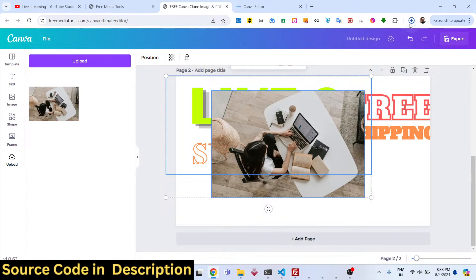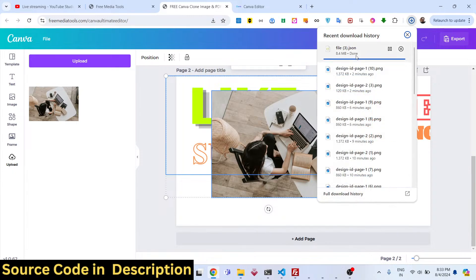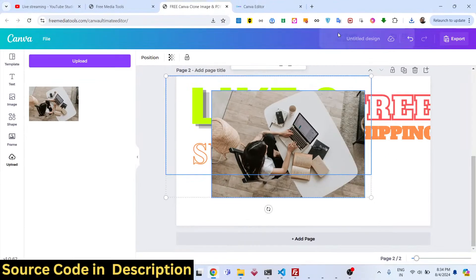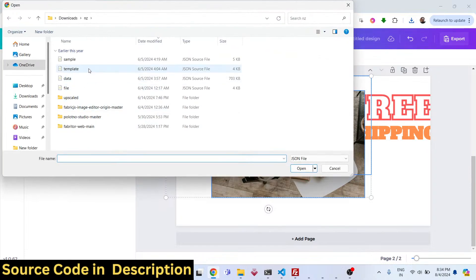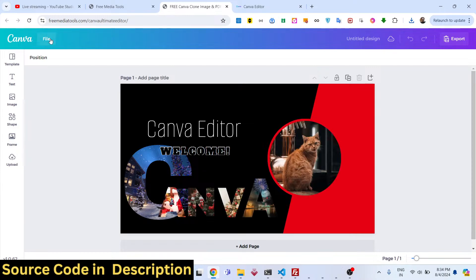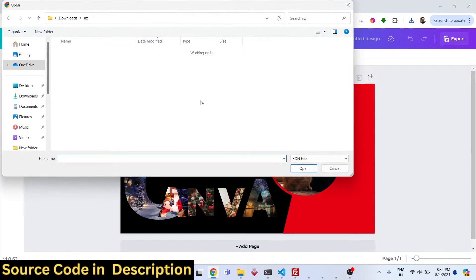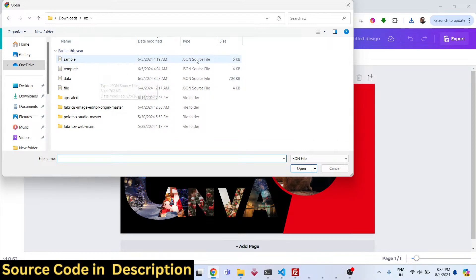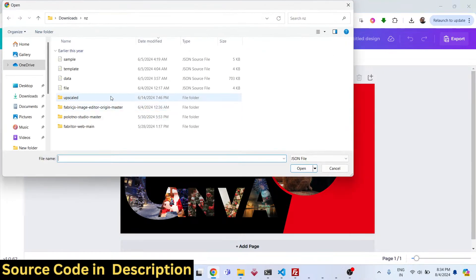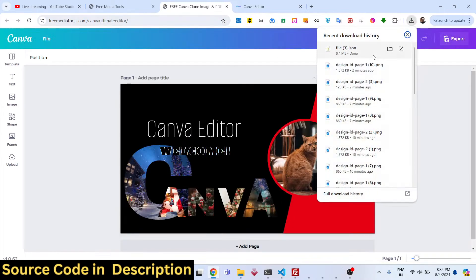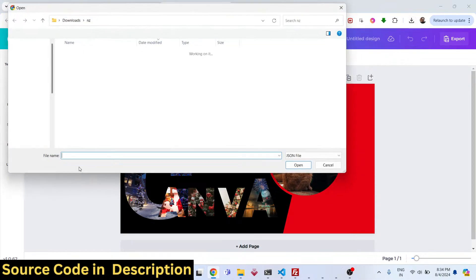You can also download your design to a JSON file to save your work. Your design will be saved as a JSON file, and you can import it later by selecting the import option and choosing the saved file — for example, file3.json — to restore your design.